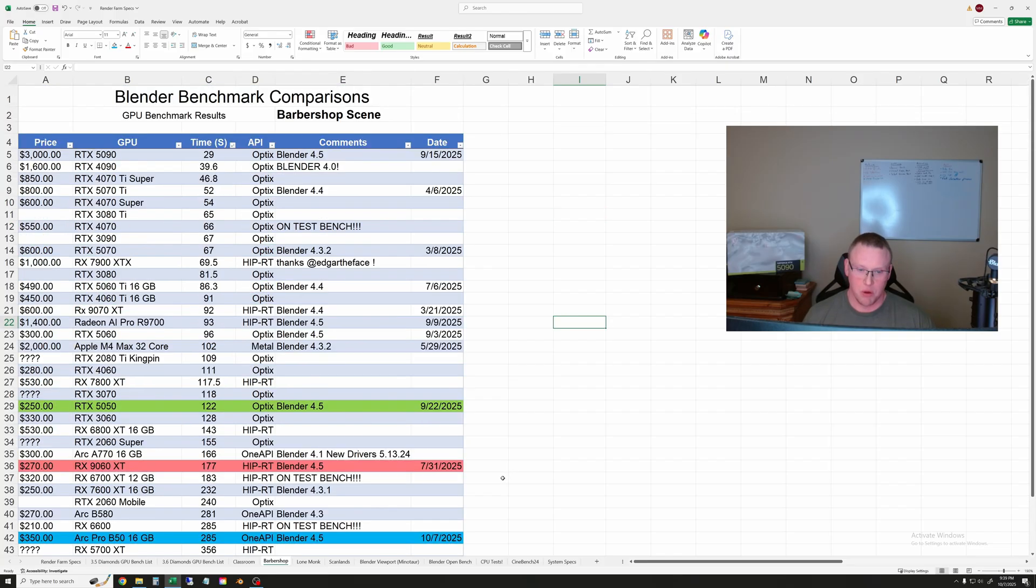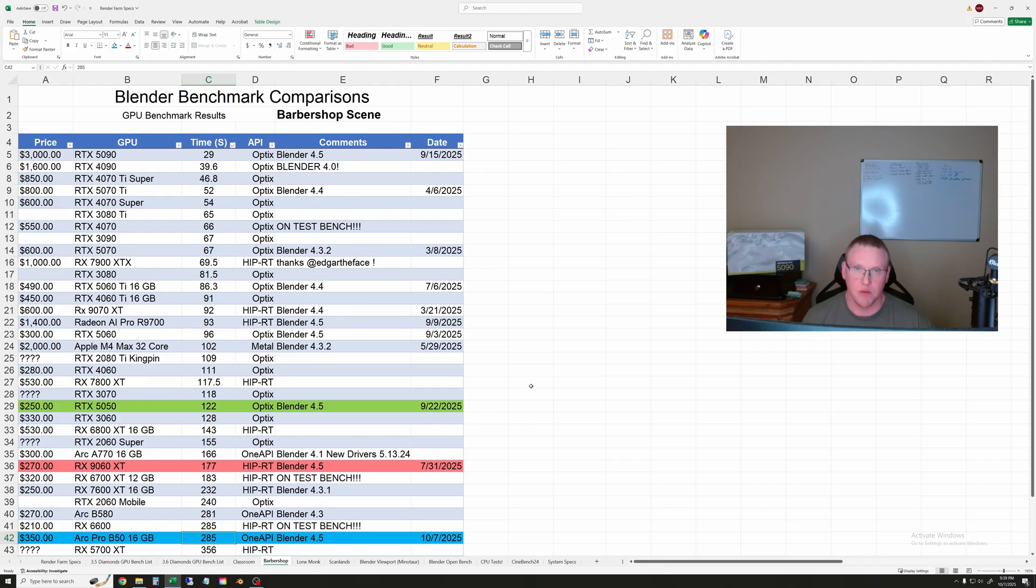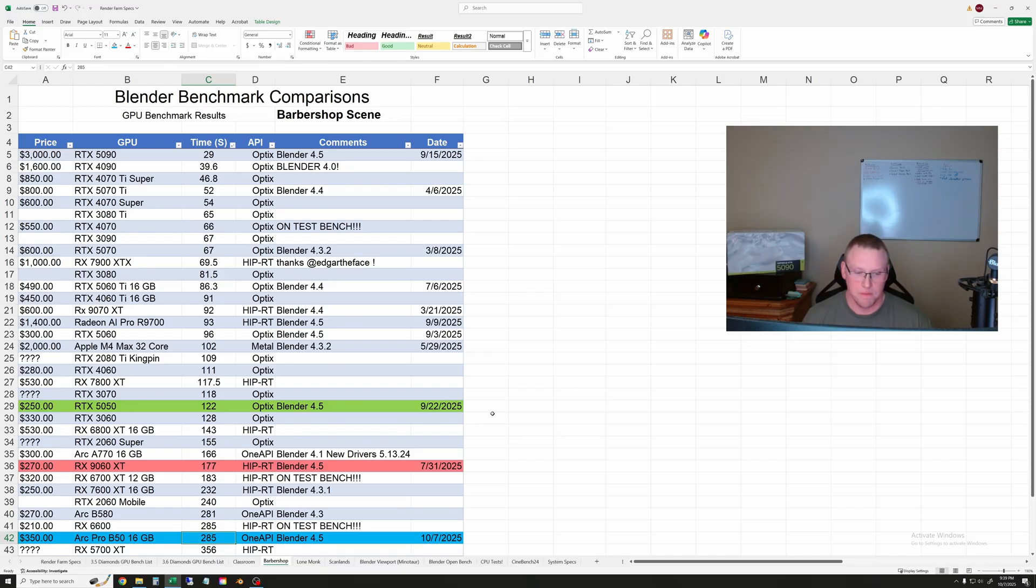Next one is the Barbershop. The Arc Pro B50 took 285 seconds in the Barbershop scene and that puts it significantly behind these two competitors. So study that one. This is a little bit heavier of a scene.